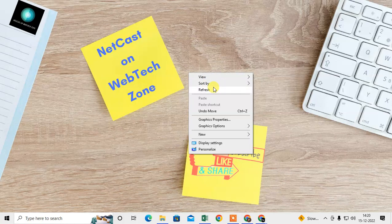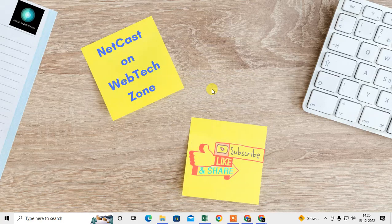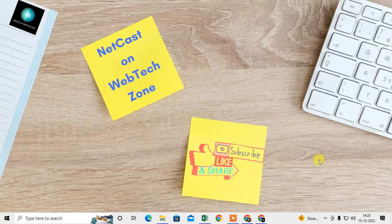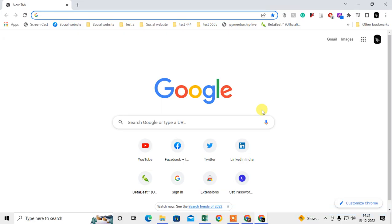Let's start the video. Before we start, I request you hit the Like button, subscribe to my channel, and don't forget to comment below. Let me open the Chrome browser first.